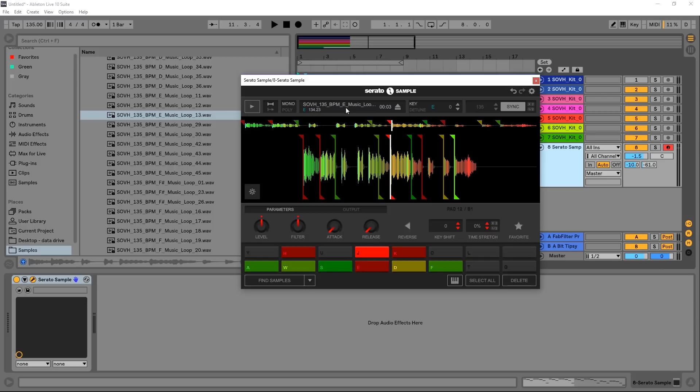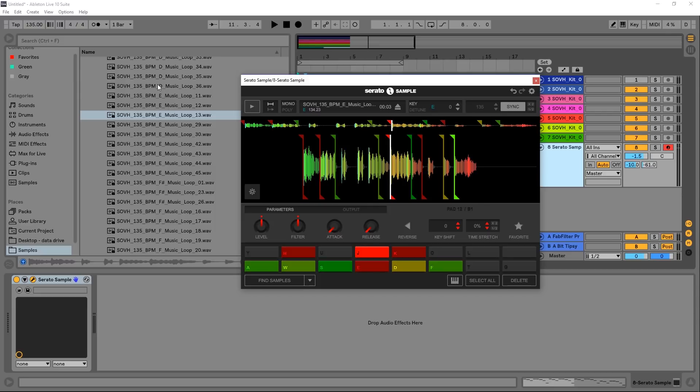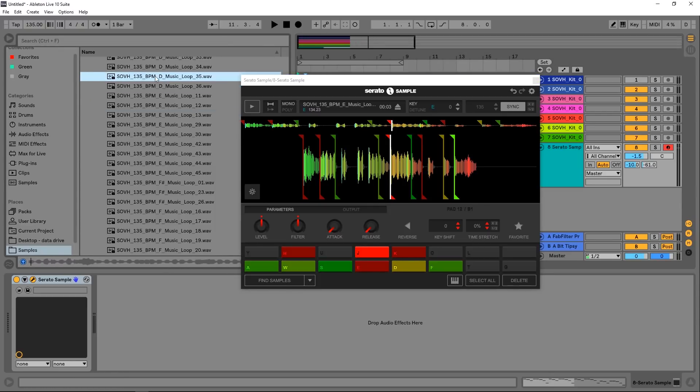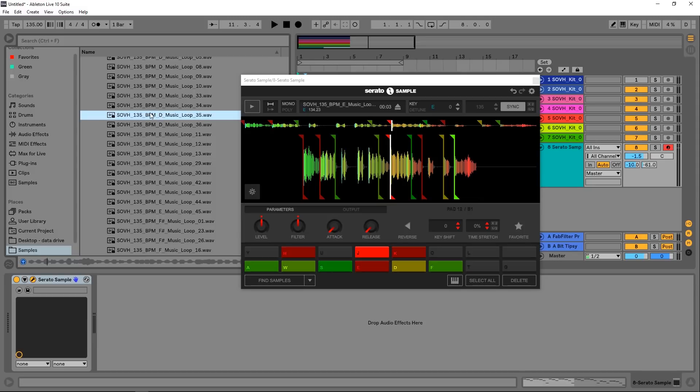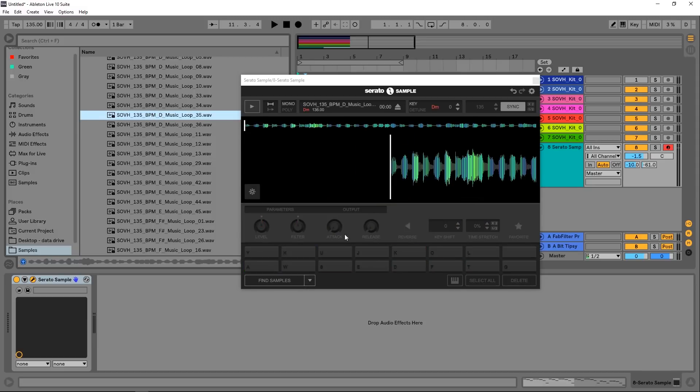This is the information that Serato has analyzed from whatever you drag and drop into here. So this is a drag and drop system. If I come over here and find a different audio loop for example, let's drop that in there.